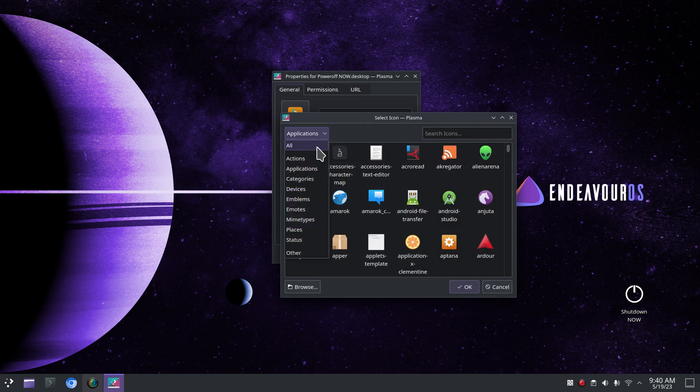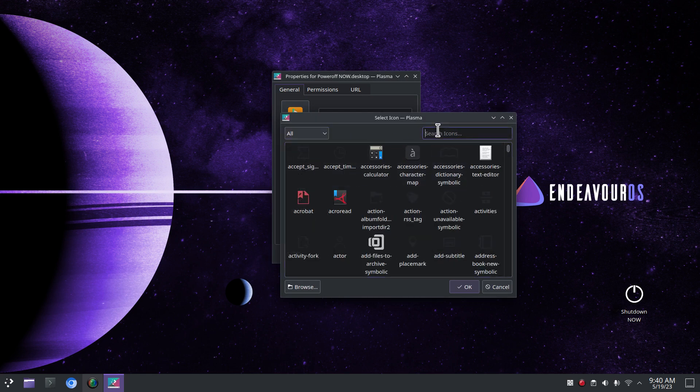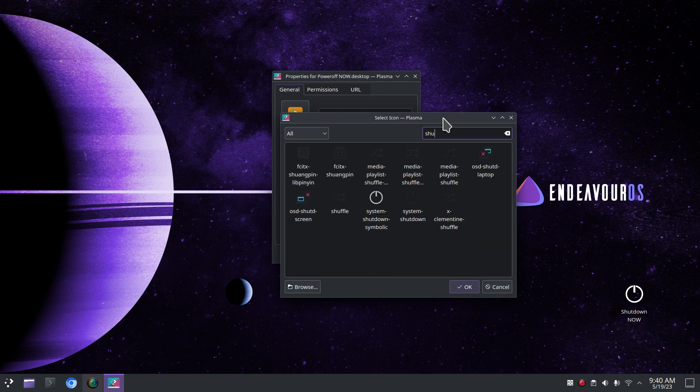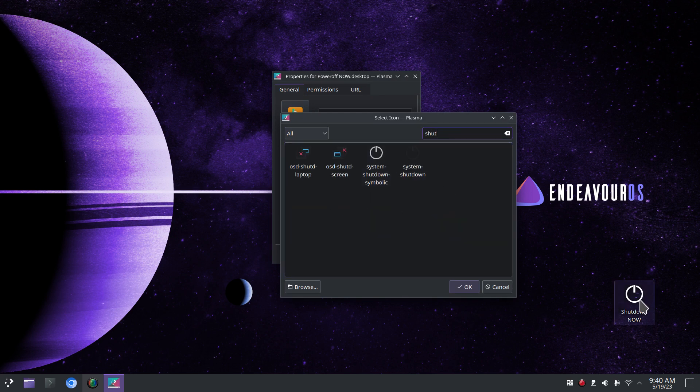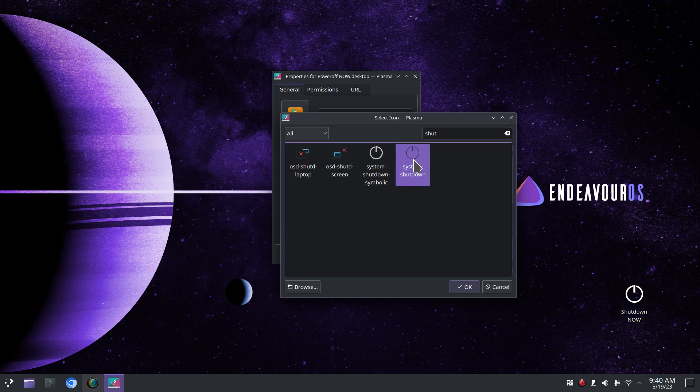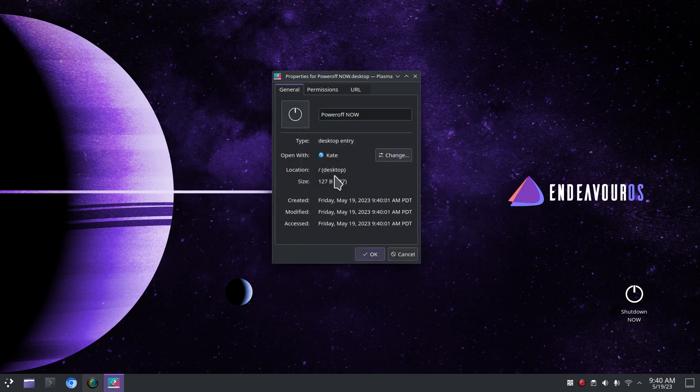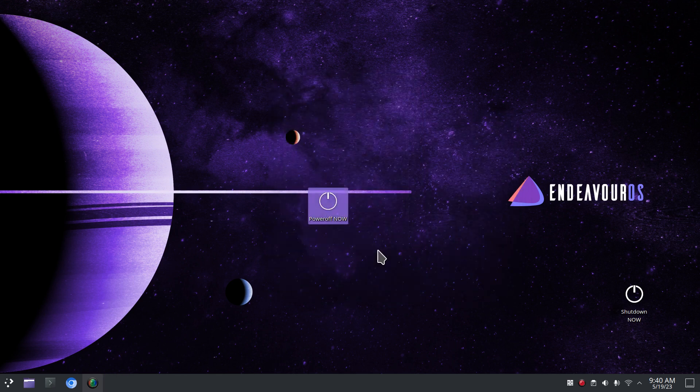I'm going to switch this from applications to all and type in shut. Two choices here. This is the icon that I used on this one. I'll use the thinner one. It's hard to see but it's almost black. Both of these do the same action.